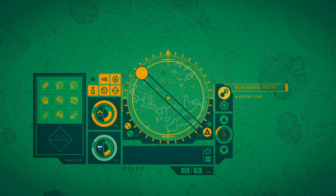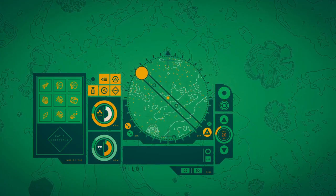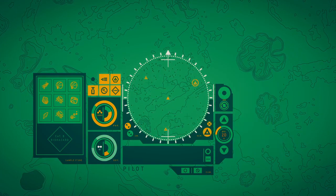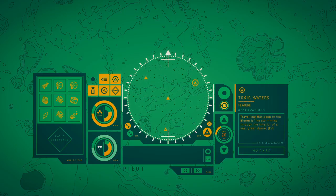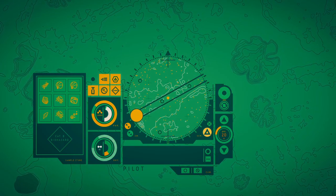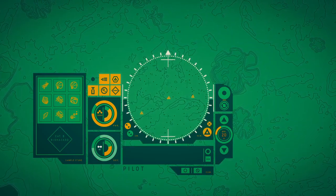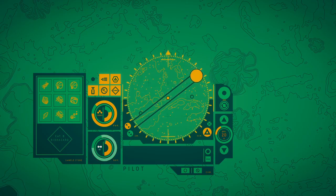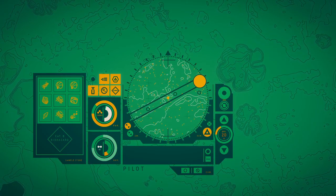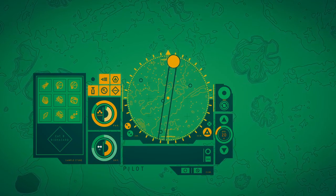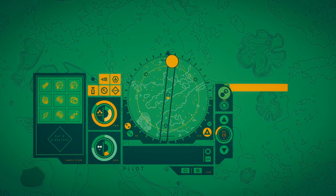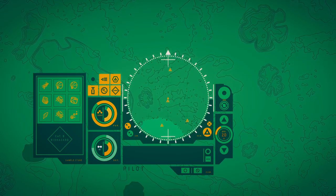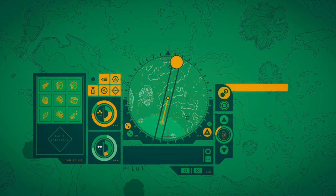Let's find this. We need to move downwards, all the way down if we can. Over here. Traveling this deep in the Bloom is like swimming through the material of a vast brain.